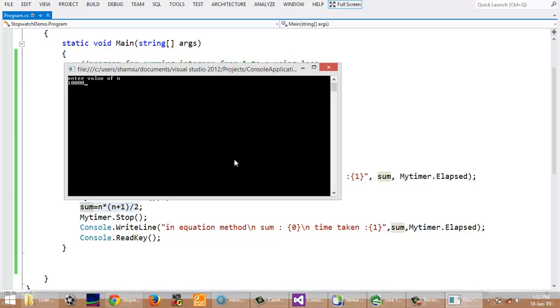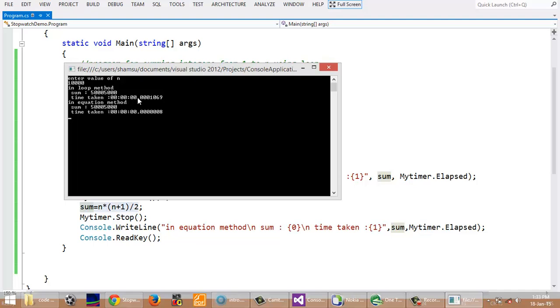I have put 10,000 as parameter. We will get the output in both methods. Sum is equal, and time taken by the loop method is far more than time taken by equation method. From this you can conclude that equation method is far better than loop method for adding integers from 1 to n.